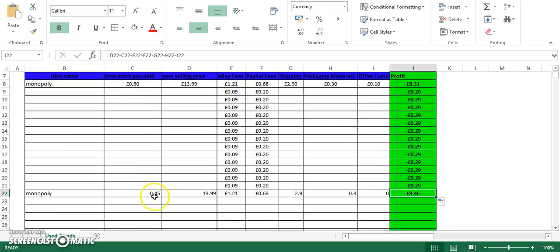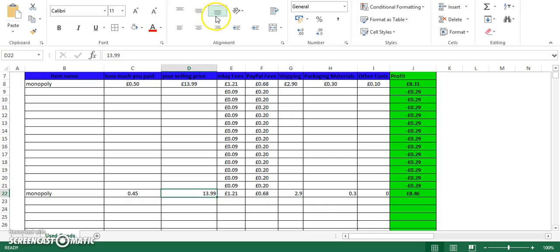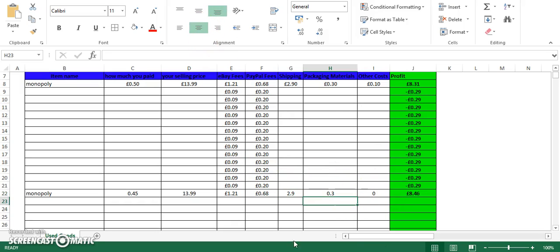Obviously, as you can probably notice, the cells aren't centred. To fix that, click on the cell, click the centre tab, and it will automatically align it for you. You can also highlight more than one cell, then just click centre, and it'll still display correctly.